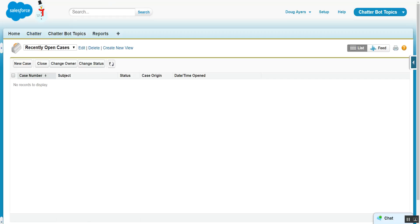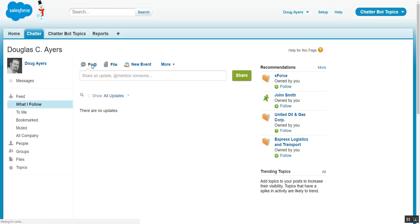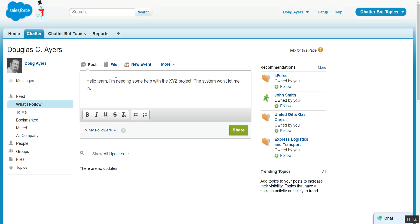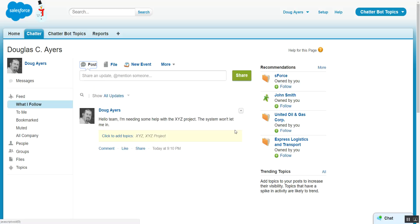We'll open up Chatter. And perhaps we'll make a post here. Hello team. I'm needing some help with the XY project. The system won't let me in. Maybe someone wrote this. Now at the moment, it doesn't have any topics assigned to it.